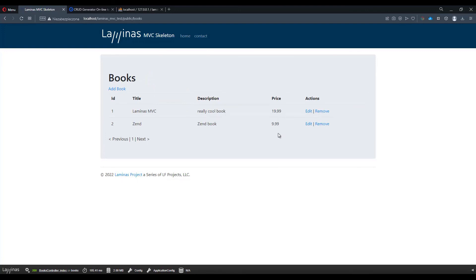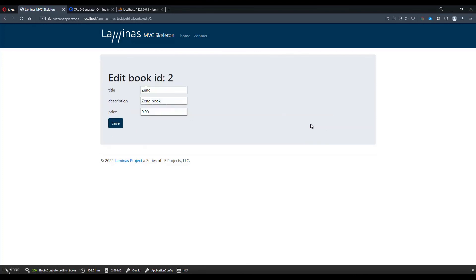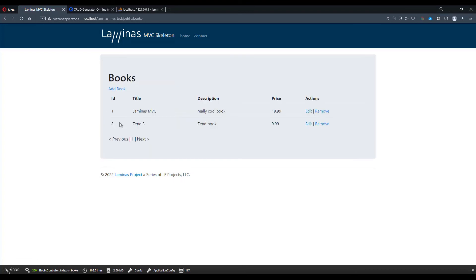Let's say we want to update one of these. Let's click edit on the Zend one. Let's change the title to Zend three. Let's press save. And we have an updated file.